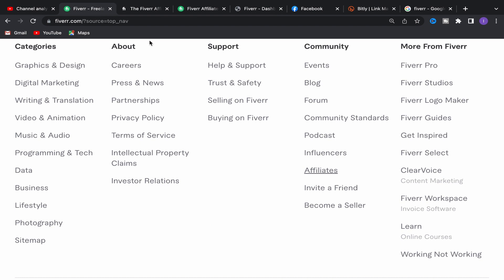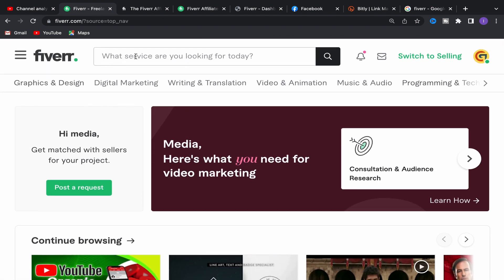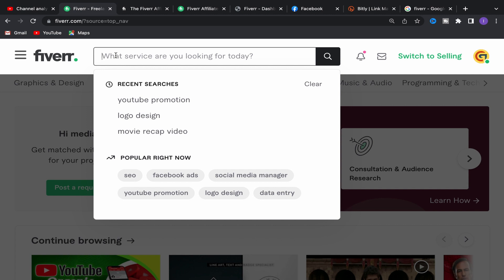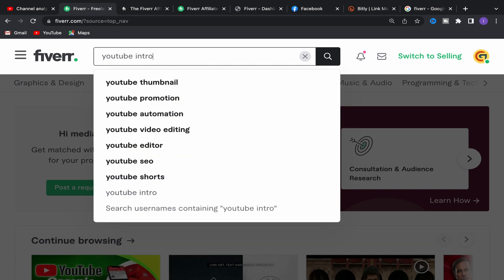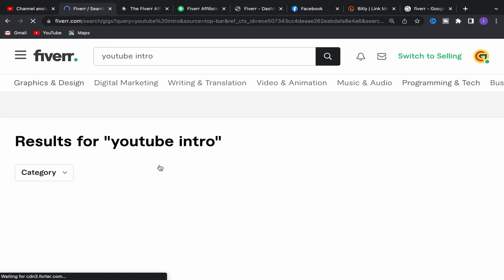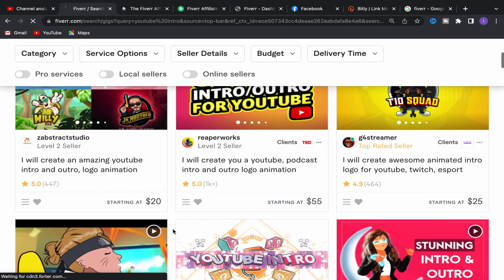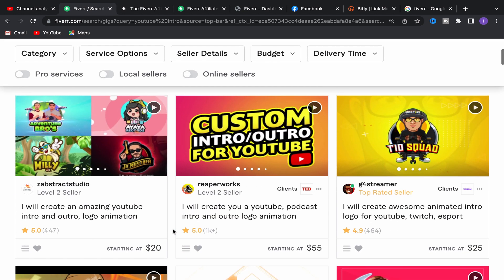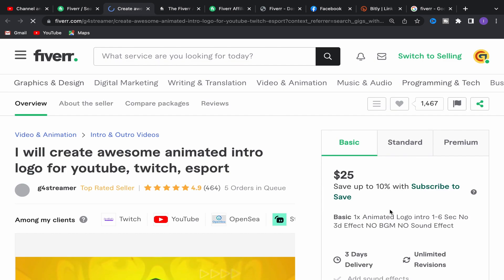Next, go back to your Fiverr account and search for the service we will promote on Facebook — search for 'YouTube intro'. You will find a lot of sellers offering this service on Fiverr. Always make sure to choose a good seller so people can trust them and buy through your affiliate link, earning you commission. For example, I'll choose this top-rated seller with almost five stars and a lot of reviews.